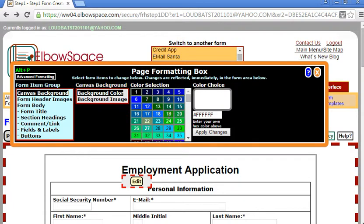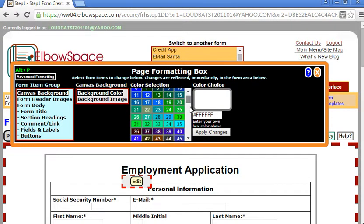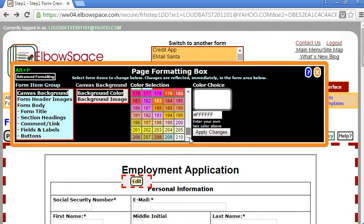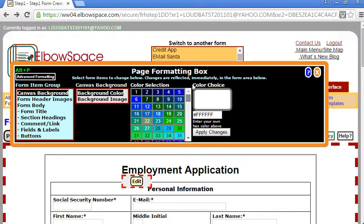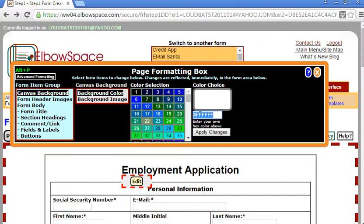A grid appears with a whole bunch of different colors. You can select one from the grid or you can enter a hex color if you know it right here in the box.